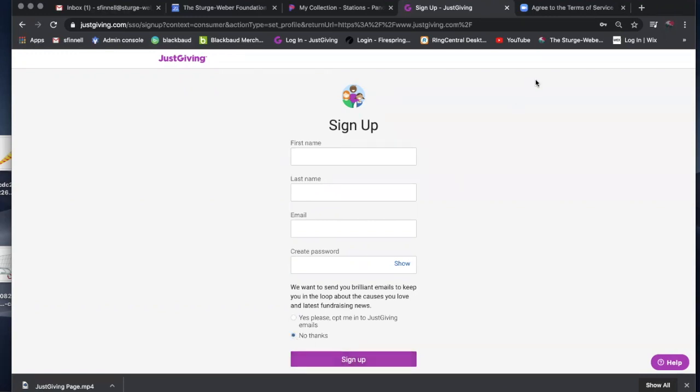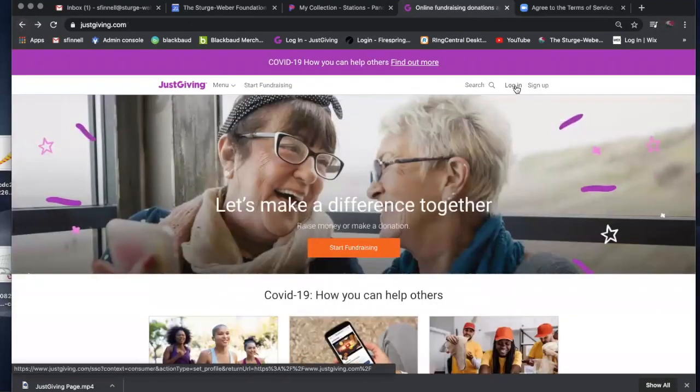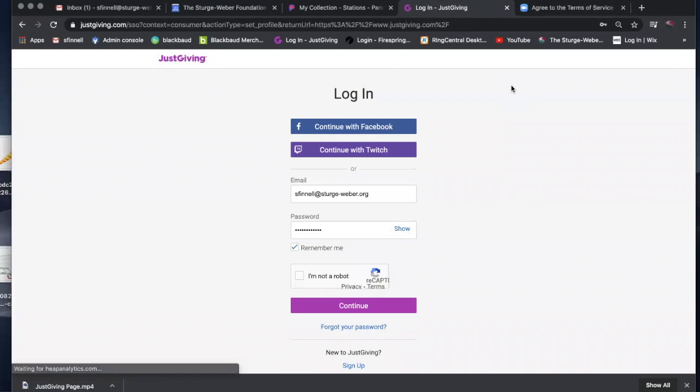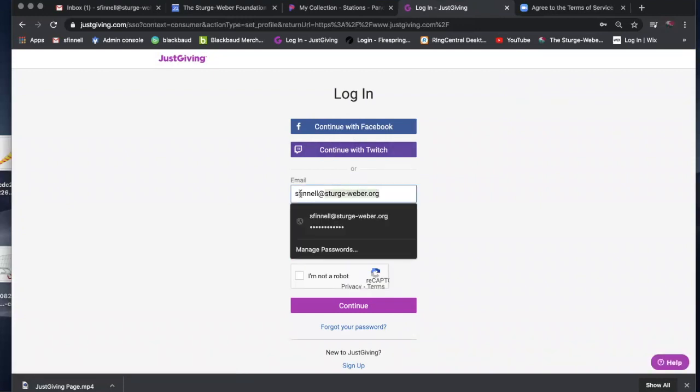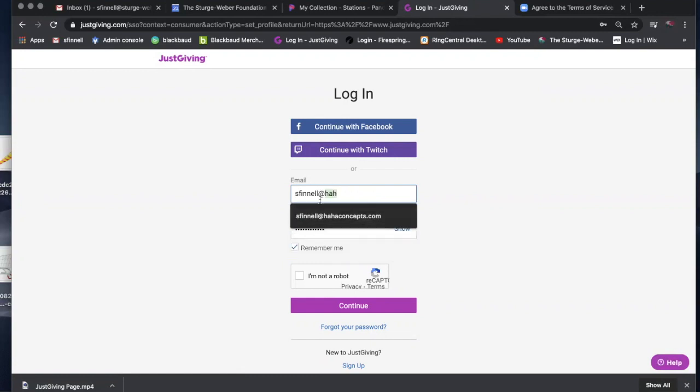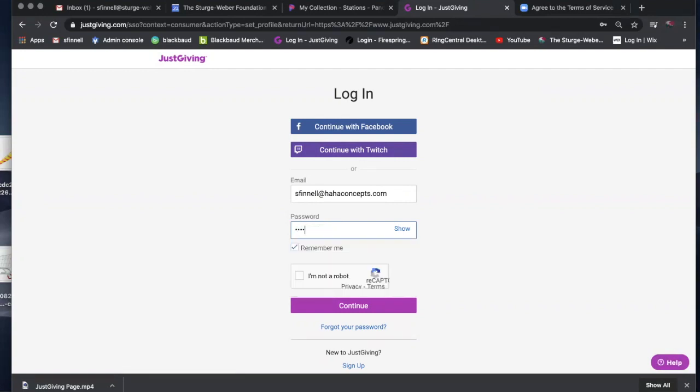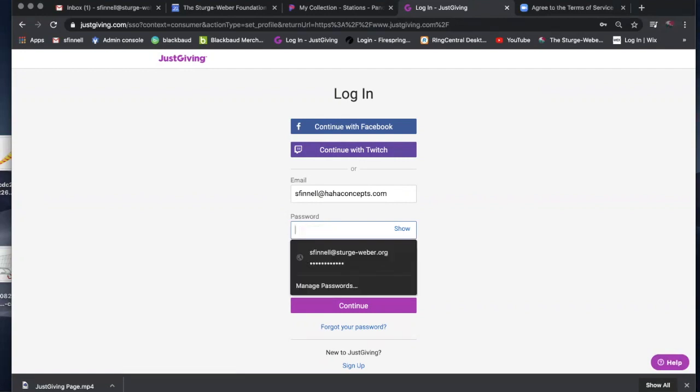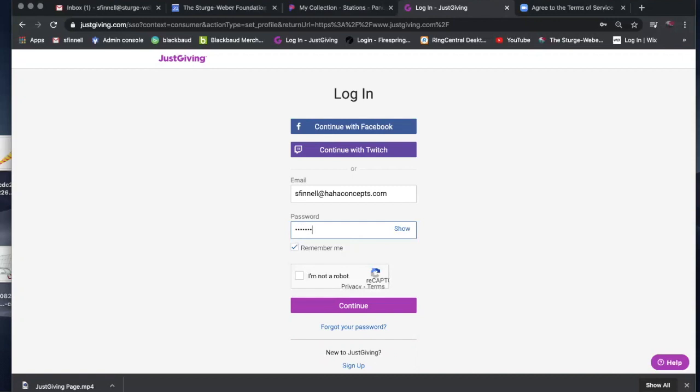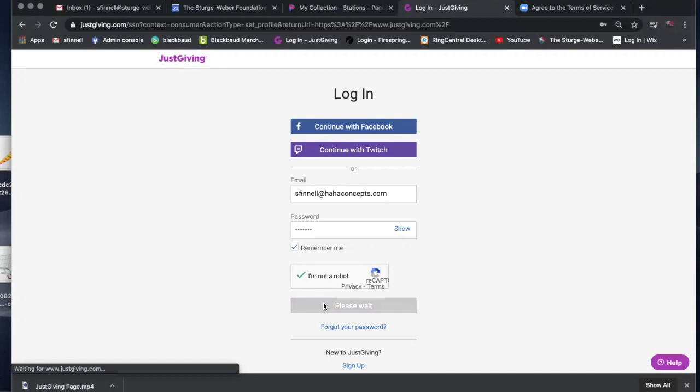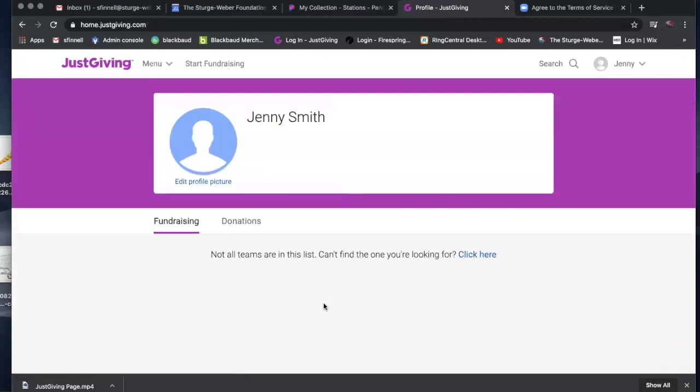Once you have an actual account, you can then go and log in on the main page. As you can see, I have several different accounts, but let me go in. I've already created a test fundraising account, so let me go in and pull that up for you. And they always want you to test, so make sure you check I'm not a robot.